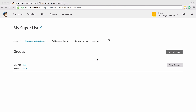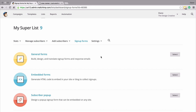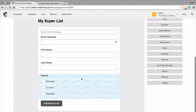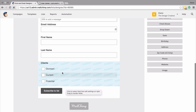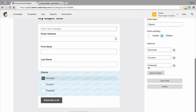Now say if we change our minds about our groups and we want our clients to add themselves to this group — there's no way to edit that on this screen. The only way we can do that is via the actual signup form itself. So let's click over to sign up forms and go to the general forms. As we scroll down, we would see a section here that says clients with a hidden overlay. If we just click here, on the right hand side we can see this field. We can click to make it visible and then click to save field.